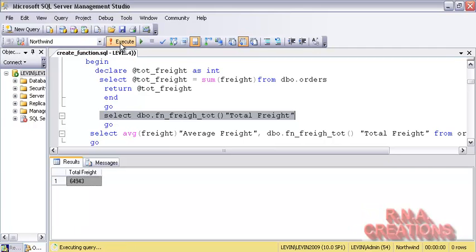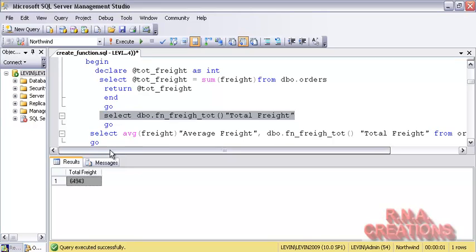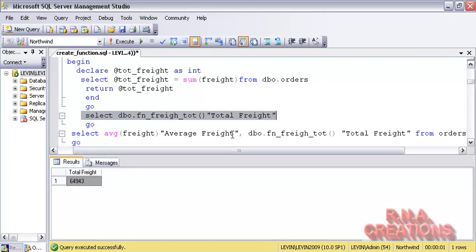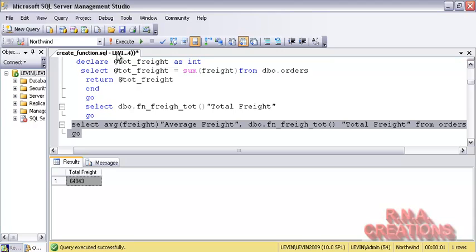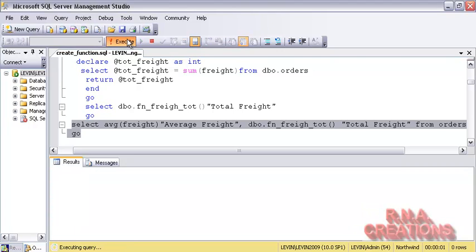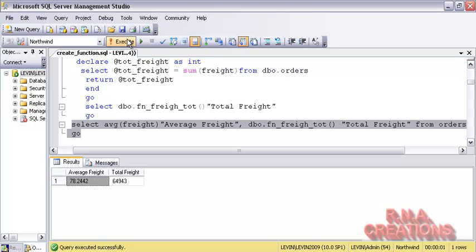Because it returns a single value, I can always use it wherever I want to get a single value alongside other SELECT fields. For example, I can use SELECT AVG(Freight) and also use this user-defined function from the Orders table in the same SELECT statement — and it works. So I can use the user-defined function I just created in a statement alongside other fields as well.